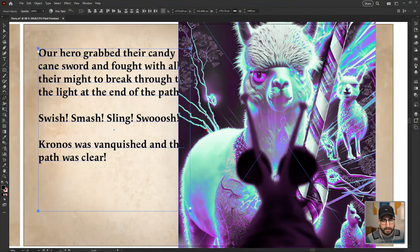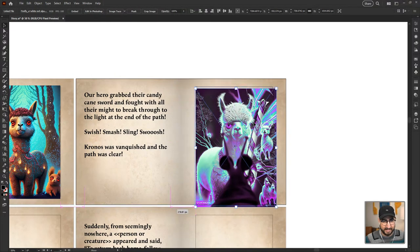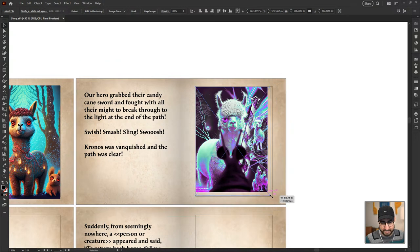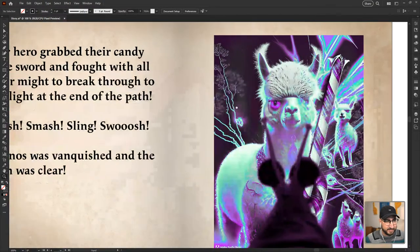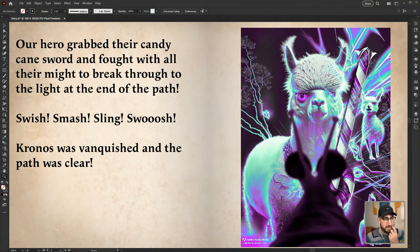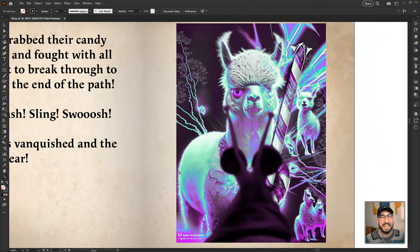I'm dropping it into Illustrator right here — check out that image. I'm obsessed! Absolutely obsessed. So: 'our hero grabbed their candy cane sword and fought with all their might to break through the light at the end of the path. Swish, splash, sling, swoosh — Kronos was vanquished and the path was clear.' Look at that — good job, chat. I'm proud of us. We're doing well.